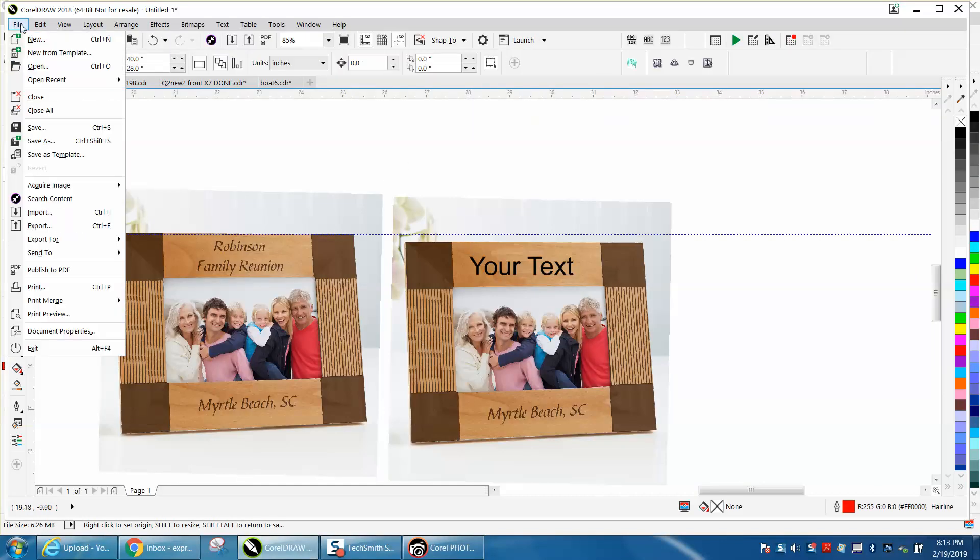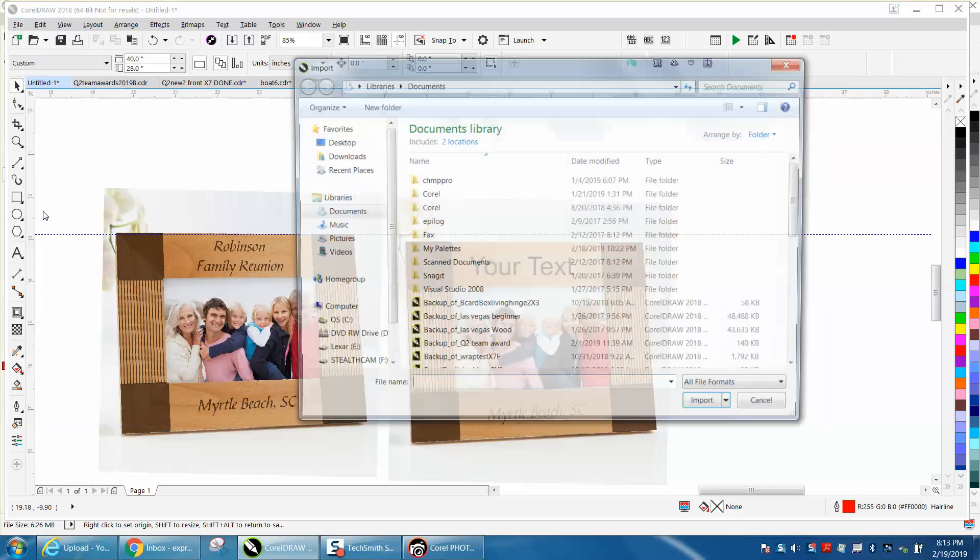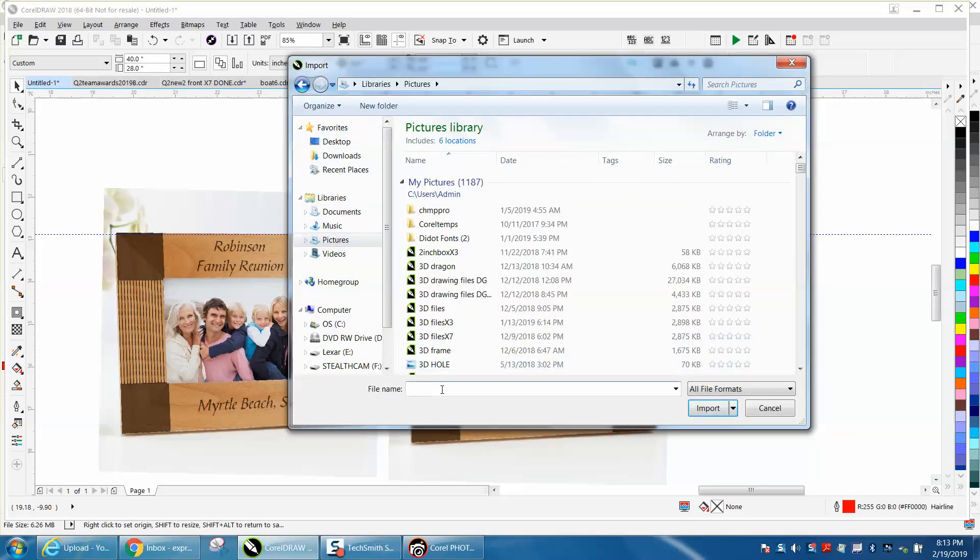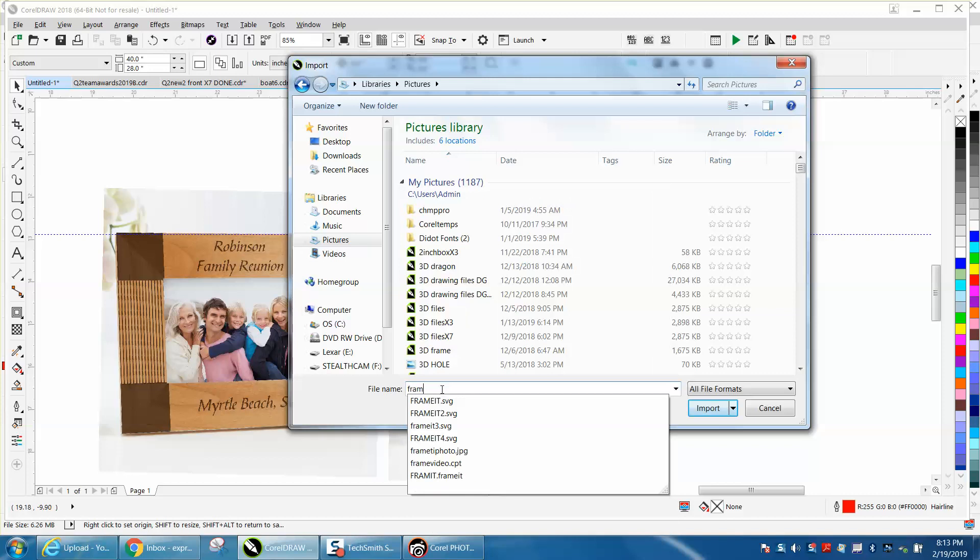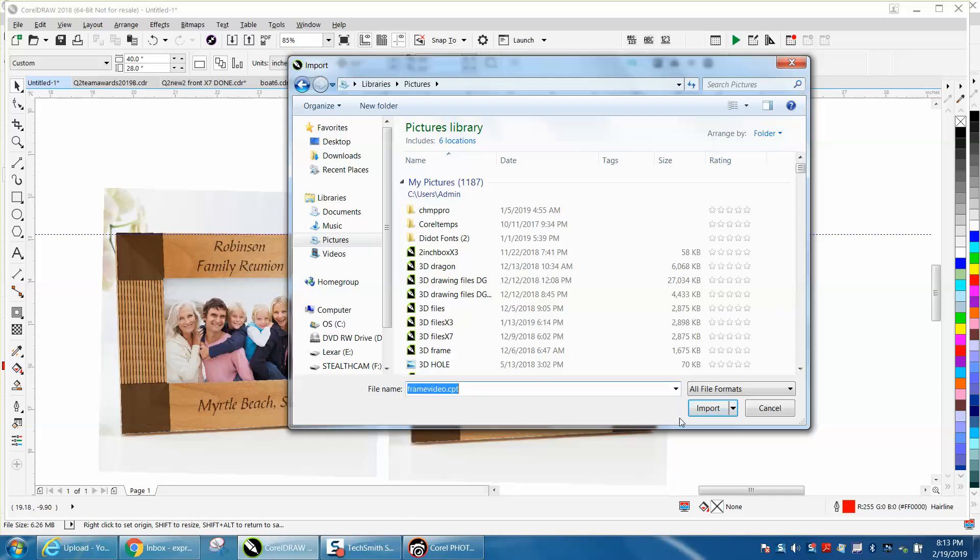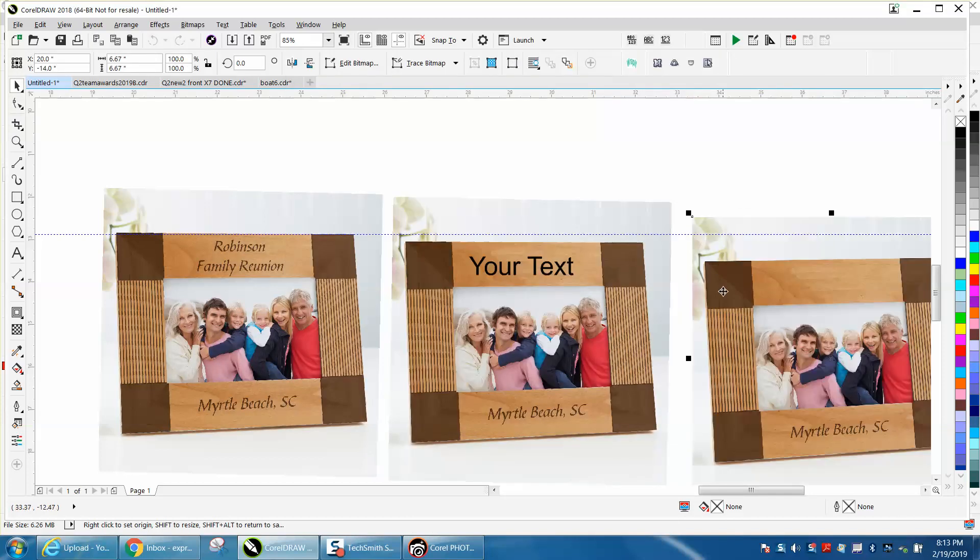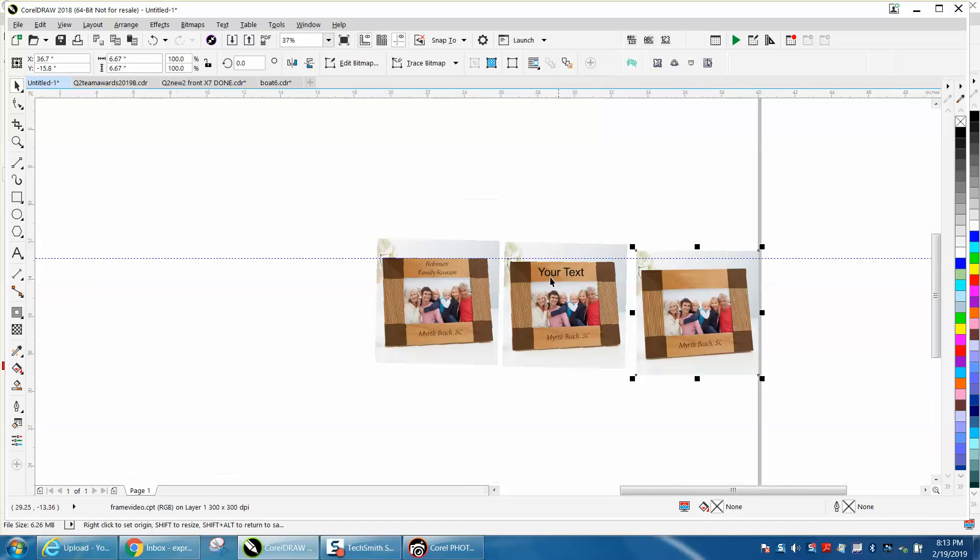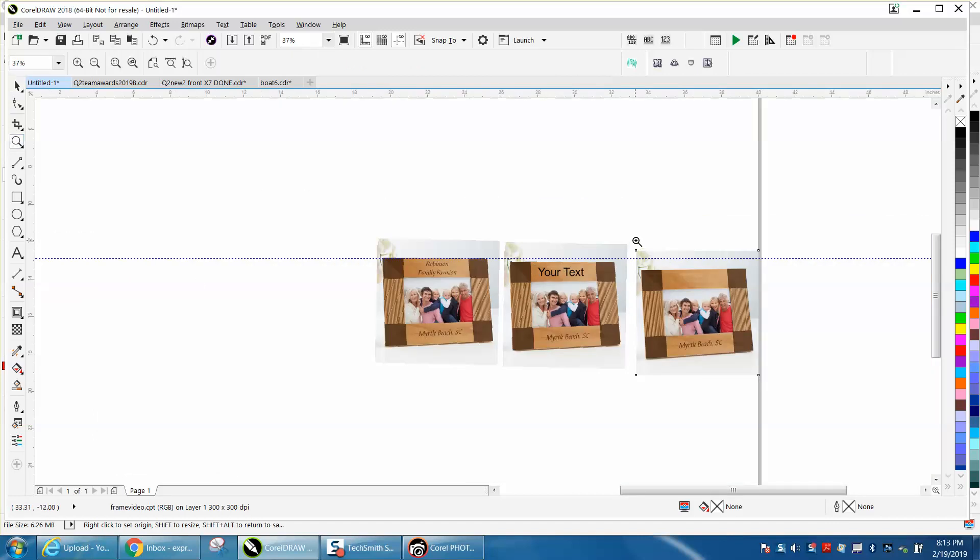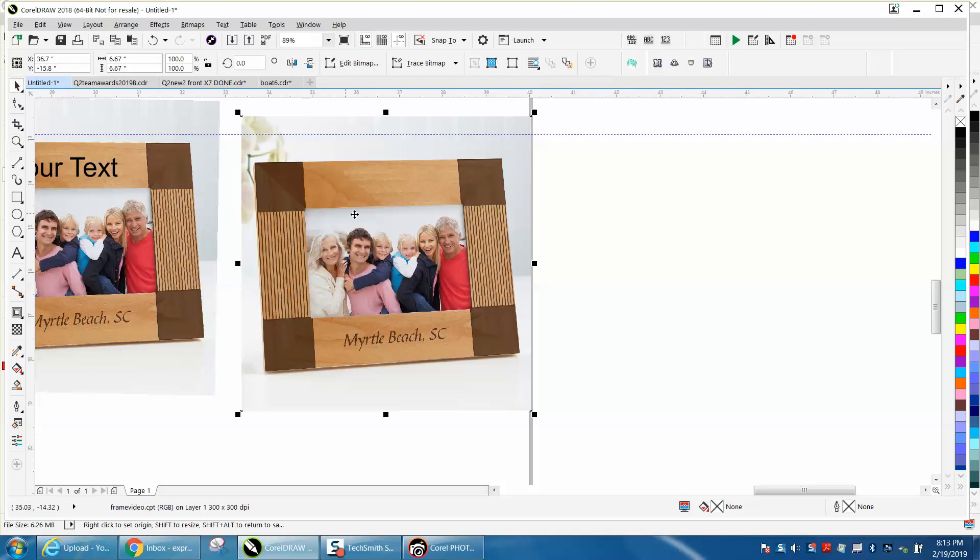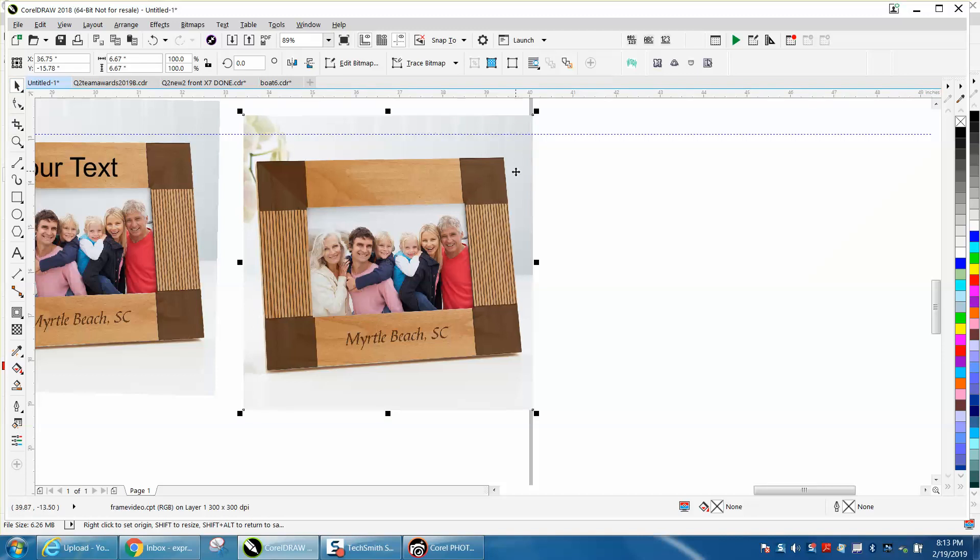Into CorelDRAW, even though it's a CorelDRAW file, we're going to import. Mine is under pictures. I'm going to go frame for video, import, and voila, there it is again.